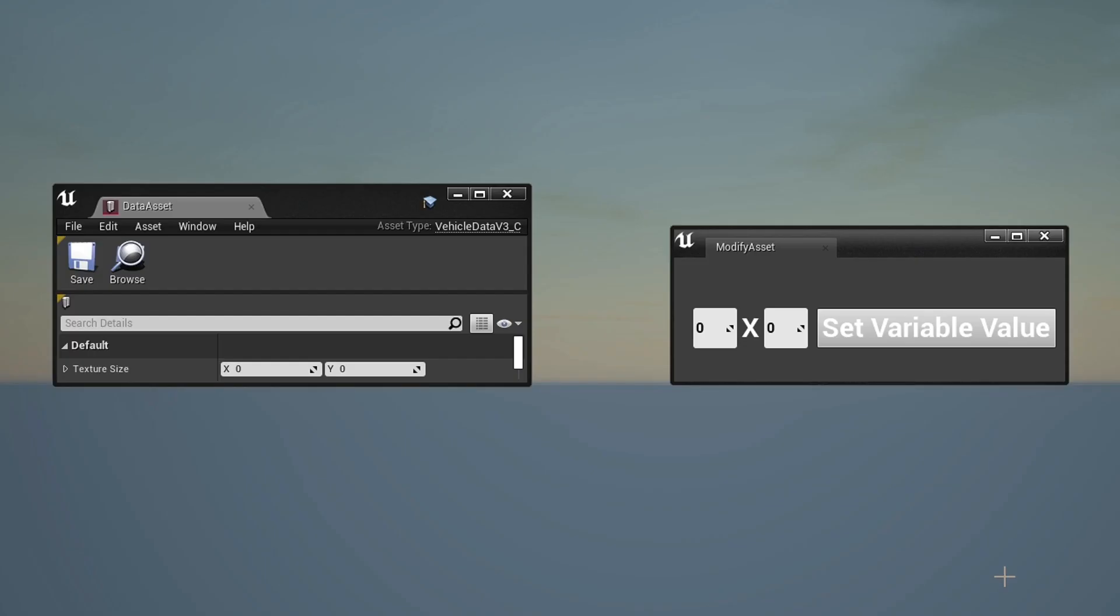With the set editor property function, you can create scripts that modify your assets. These two functions were the missing pieces needed to make truly powerful editor tools.